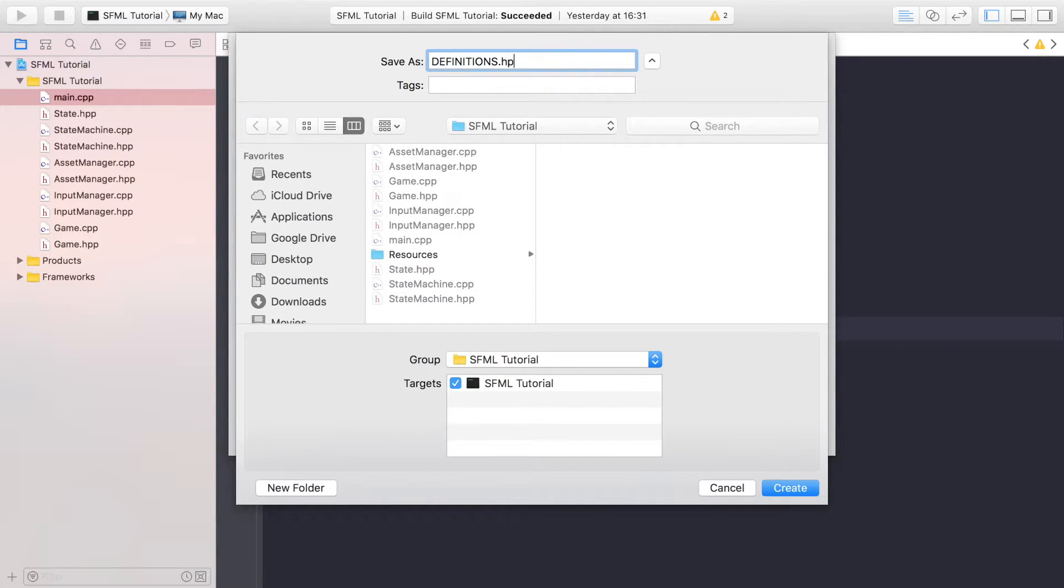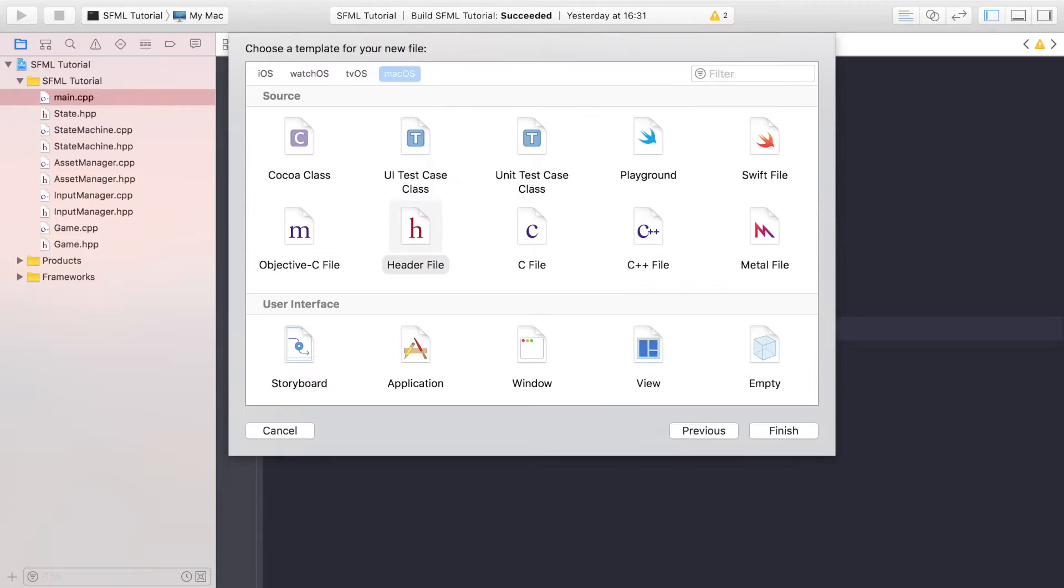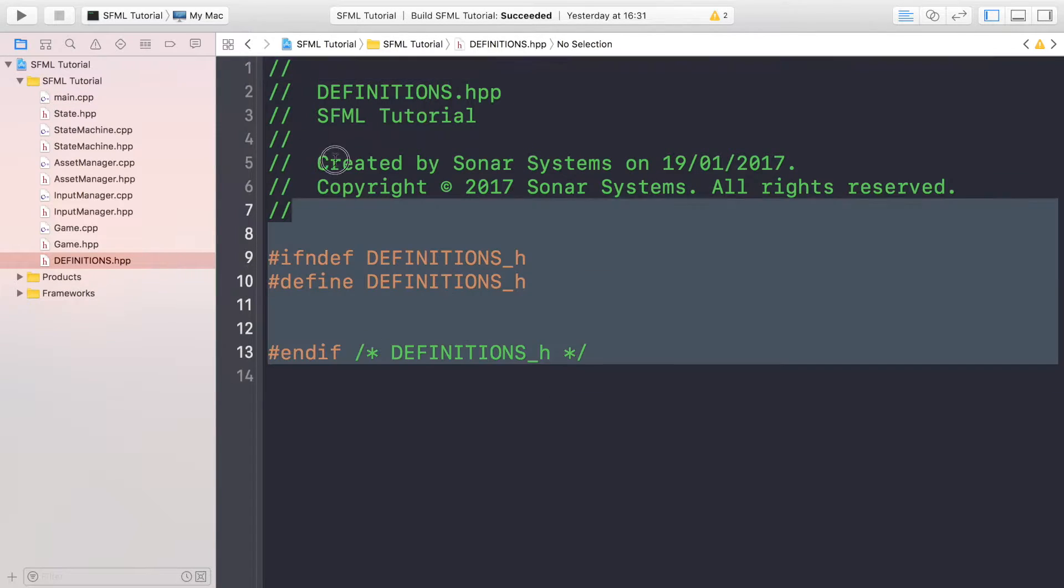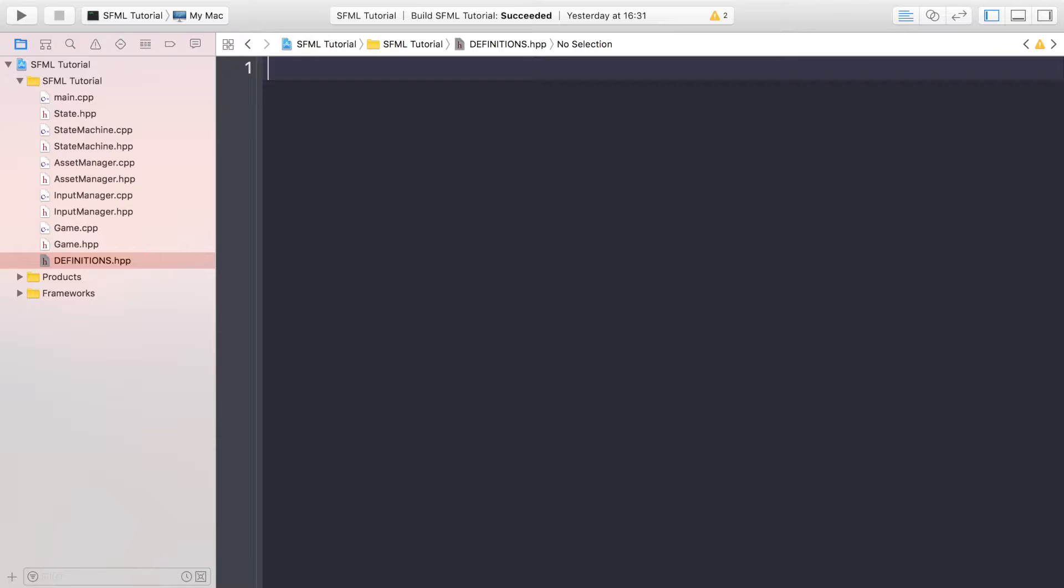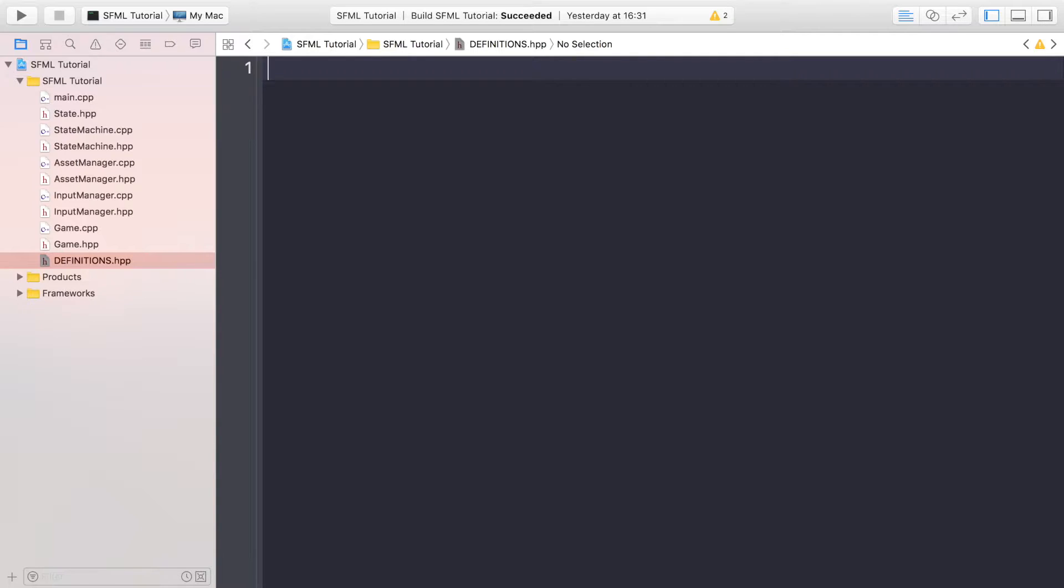The definitions file will contain a bunch of different definitions for stuff like the width and height of our screen, the animation times that we want to use, file paths. The reason for this is we can easily update it. You can think of it almost like a configuration or settings file.